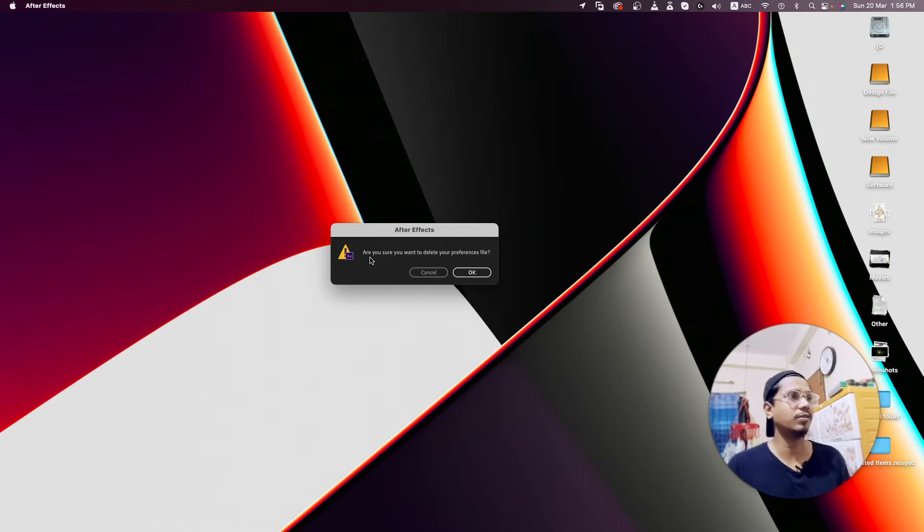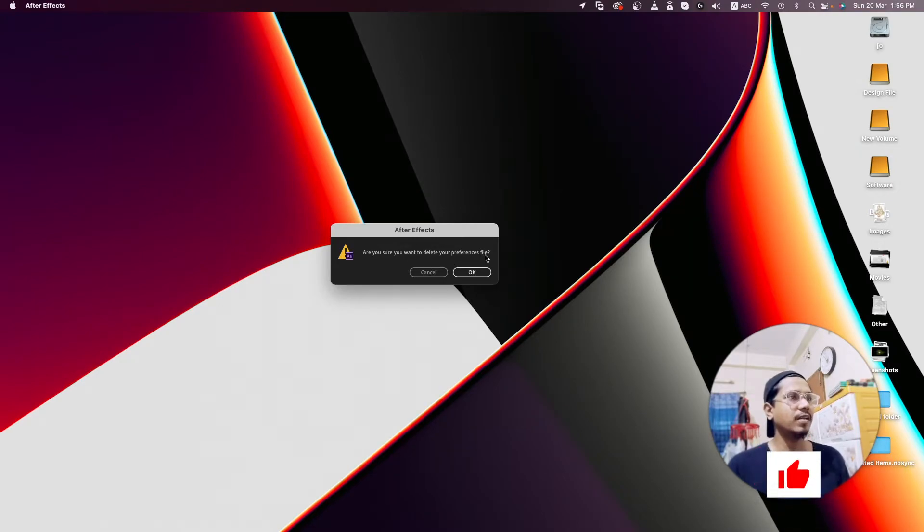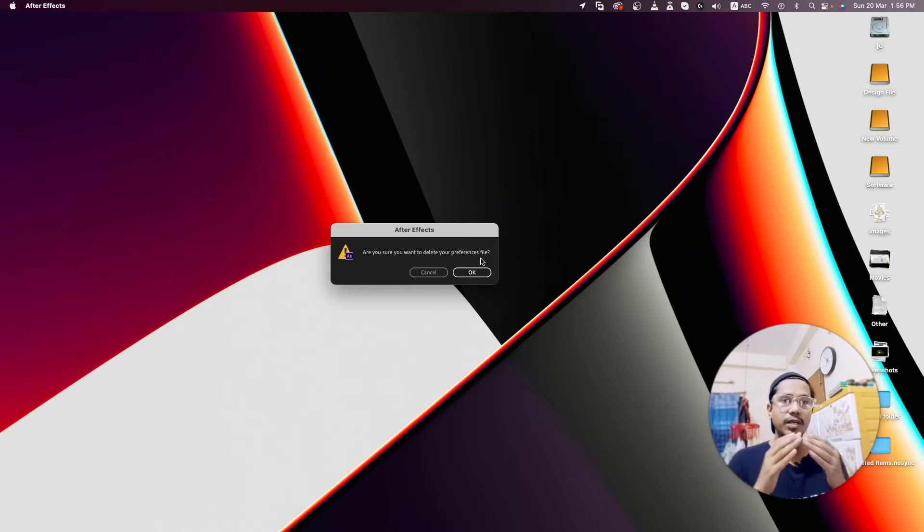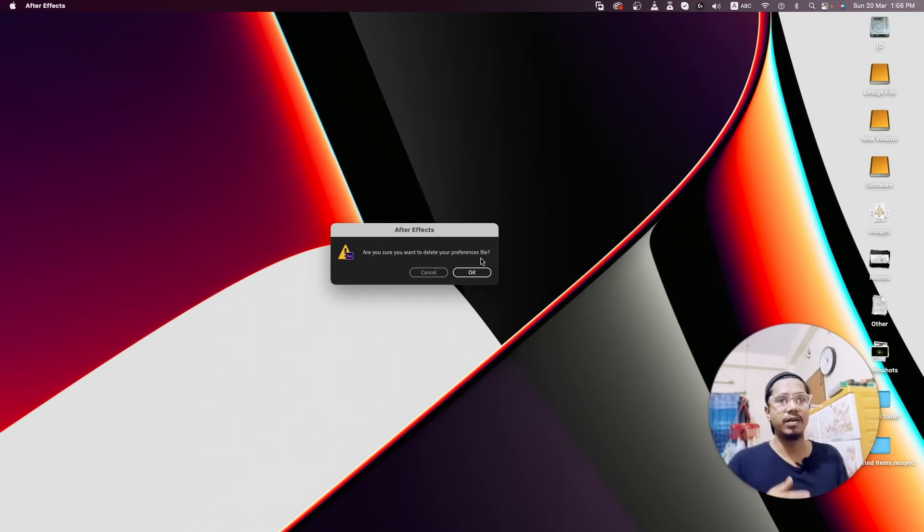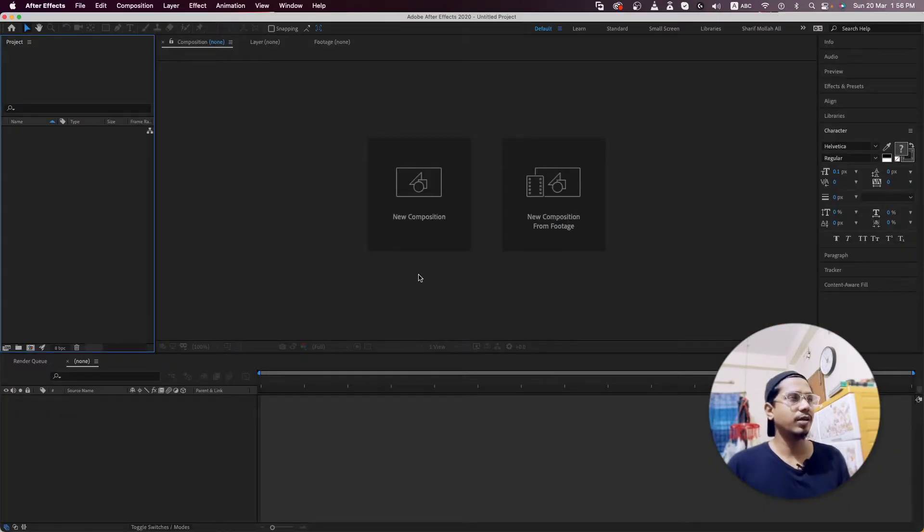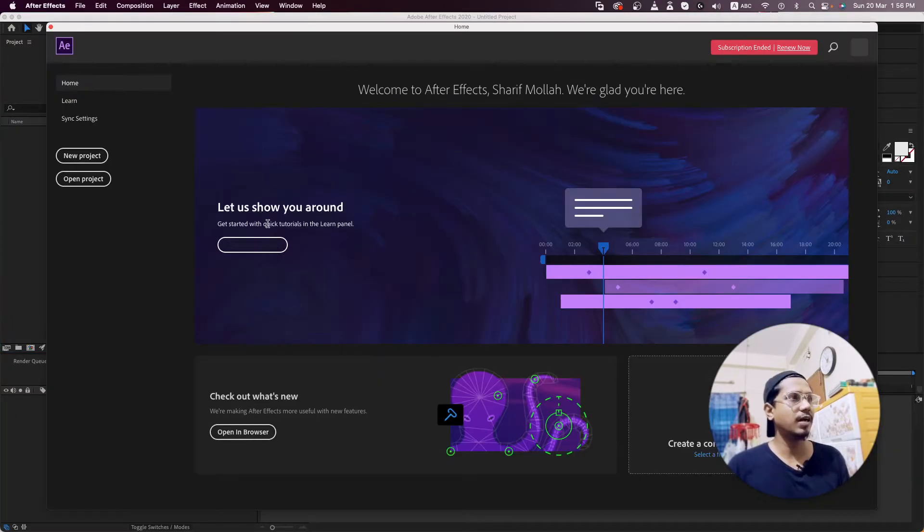When it appears, you'll see a notification asking if you're sure you want to delete your preferences file - that means are you sure you want to reset your After Effects. Just hit OK. When your After Effects opens, you'll see it's totally new - that means all your settings are cleared.